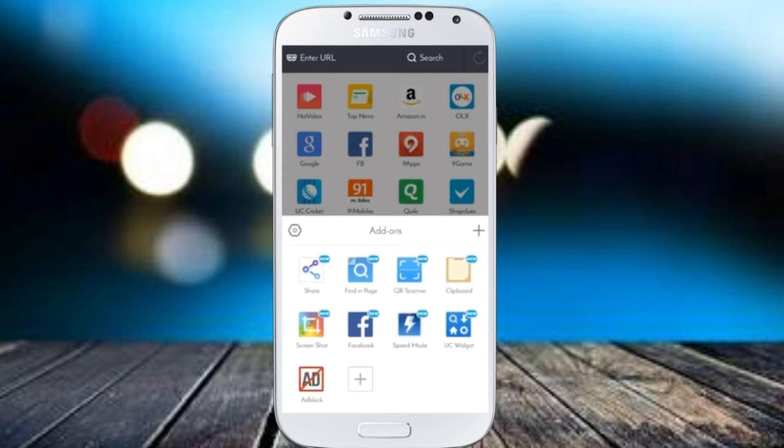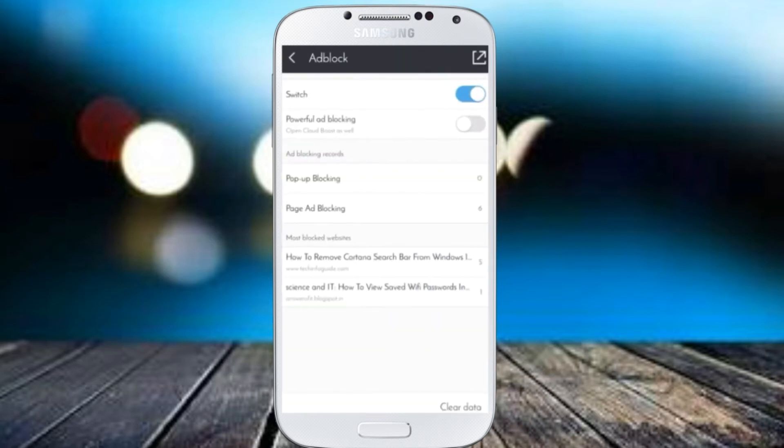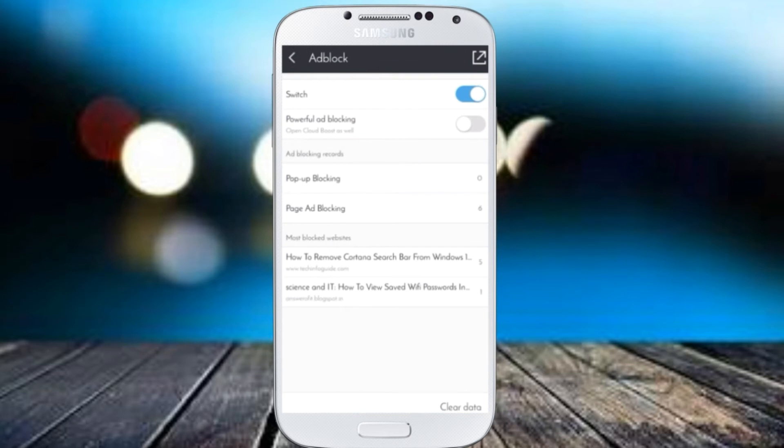You will see a large number of add-ons already installed or whatever you have installed. In this add-ons list, you will have to click on adblock. You can see here it's here. Now, if you haven't changed anything yet...